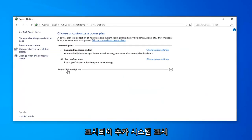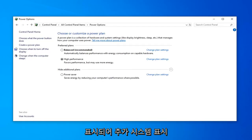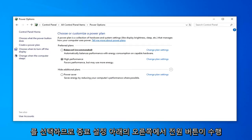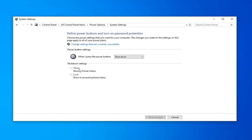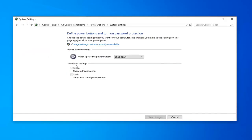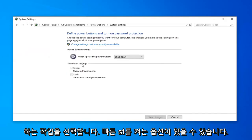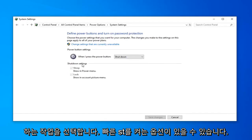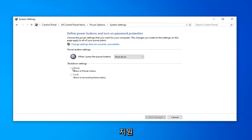Select Show Additional Plans. Select Choose what the Power button does. Now on the right side underneath Shut Down Settings, there might be an option to turn on Fast Startup. You want to uncheck that. It'll depend if your hardware supports it or not, but if you see an option for that, I'd recommend unchecking that, and then left click on Save Changes.